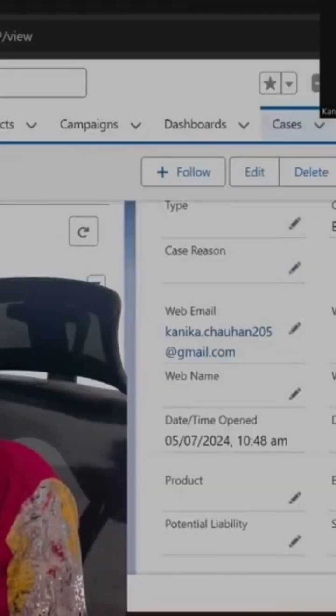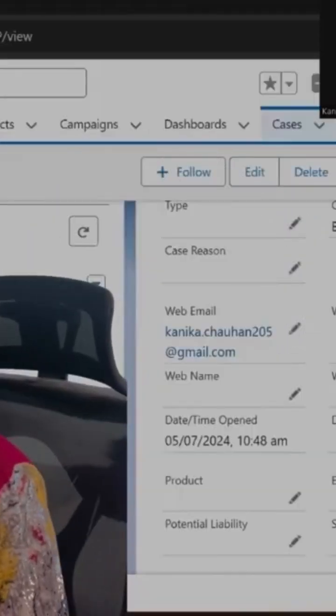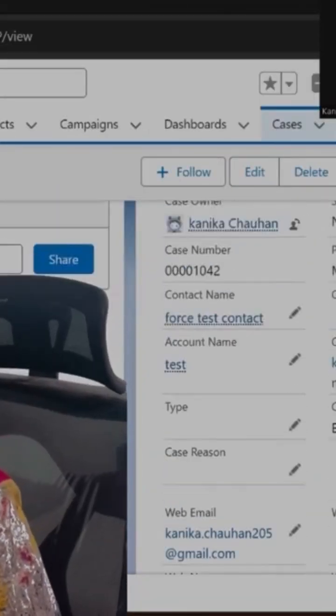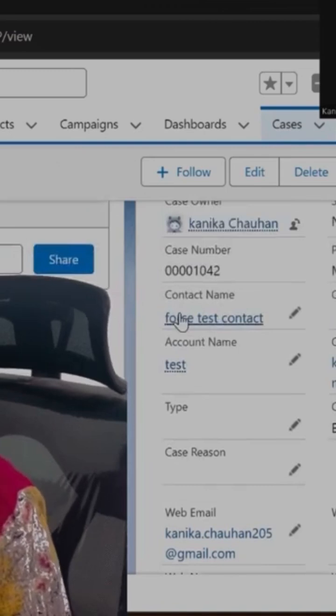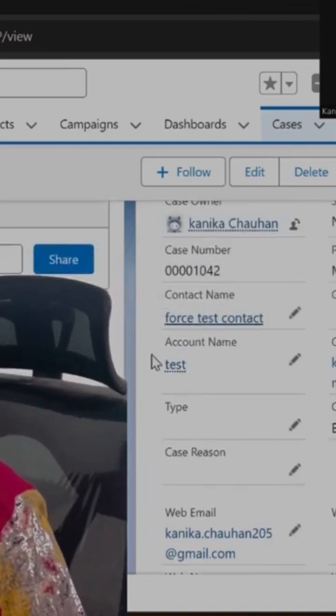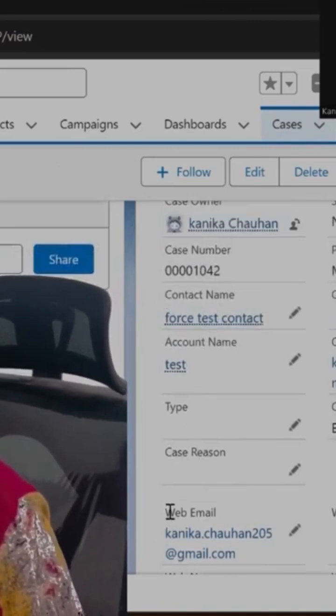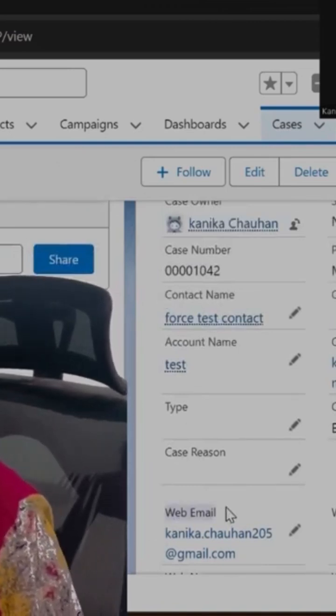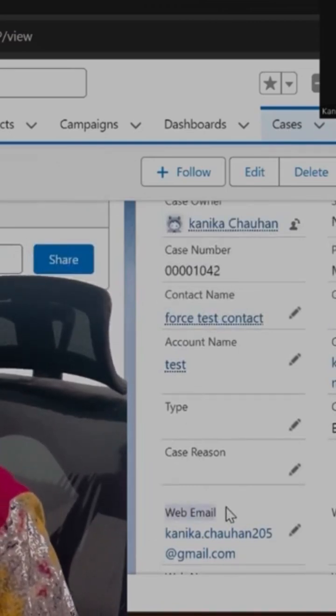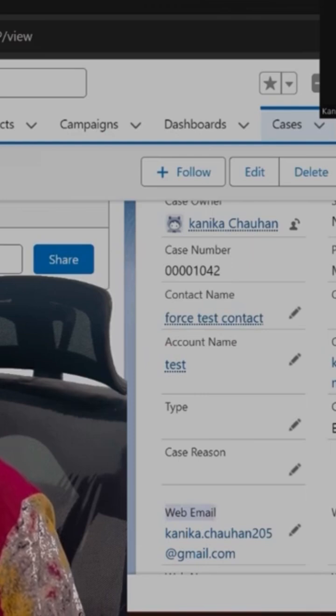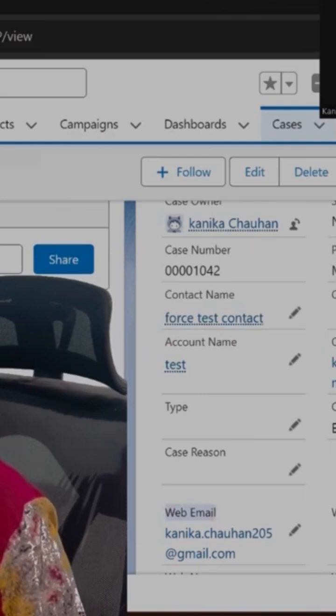So what you need to do - there is a Case object we are having, okay? And in this Case object, there is one Contact lookup available plus one email address field. This is a standard field we are having.